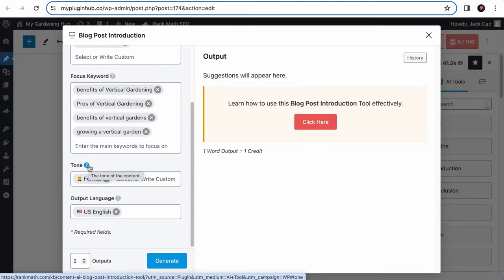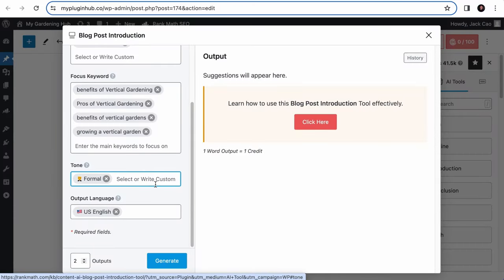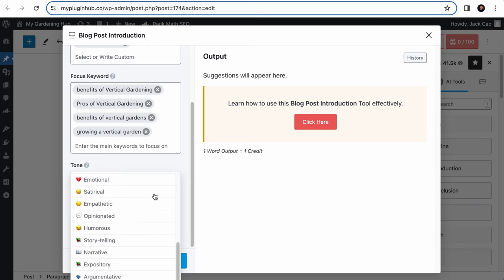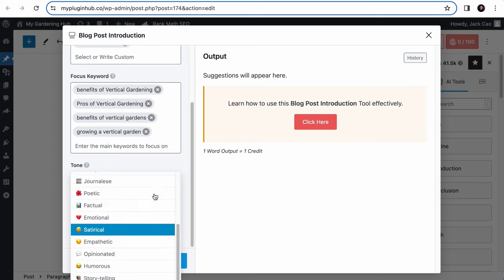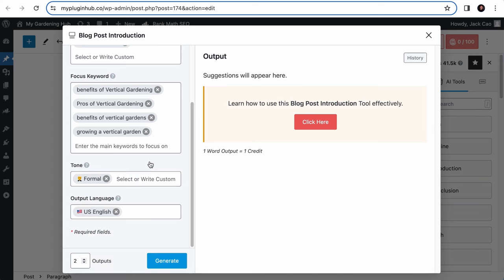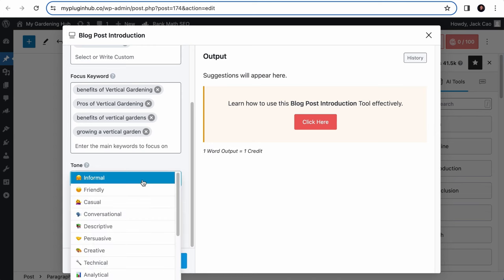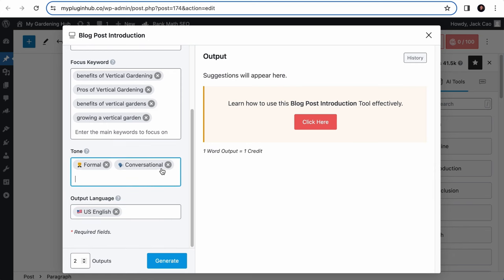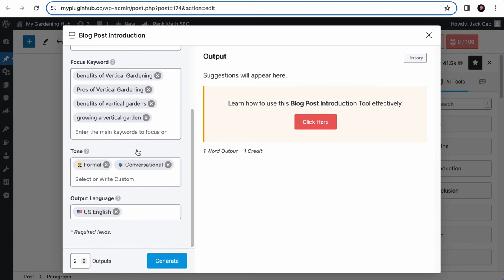Now let's talk about the tone field. With the tone field, you can select the desired tone for the introduction. If your audiences are business owners or lawyers, and it is a serious topic, it will be logical to keep the tone as formal. But you can add multiple tones such as conversational so that it won't sound too boring.